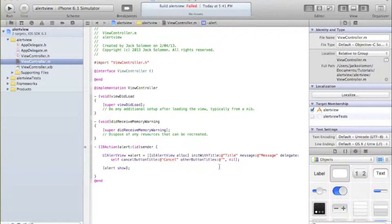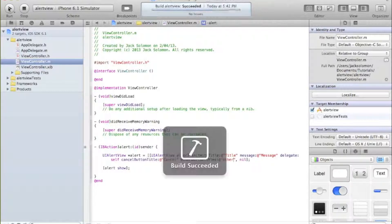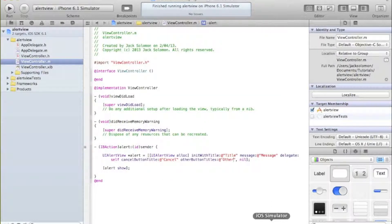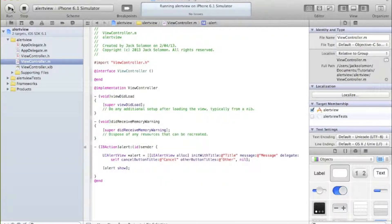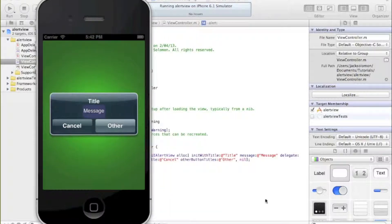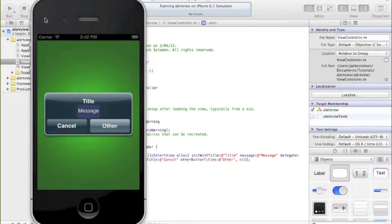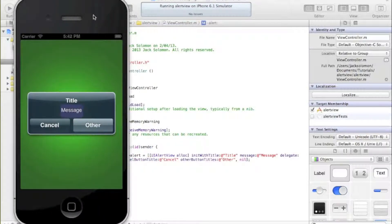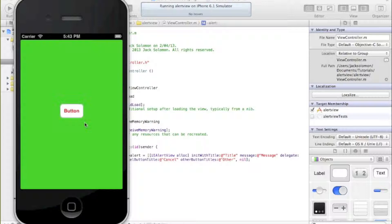Let's make the second button come up with another alert. So if we run this now - the simulator was already in use so I'll quit it and come back. When the alert comes up, you can see the title 'initWithTitle', message 'initWithMessage', cancel button says 'cancel'. If I click cancel the alert goes away. If I click 'other' the alert also goes away but isn't doing anything yet.